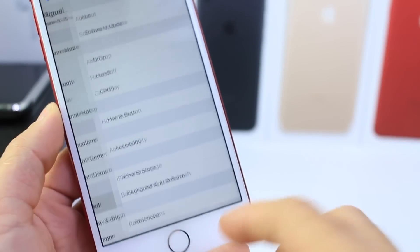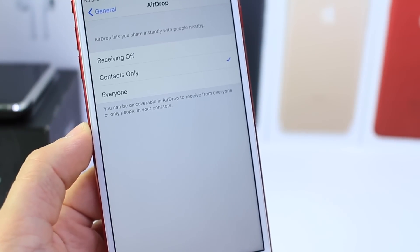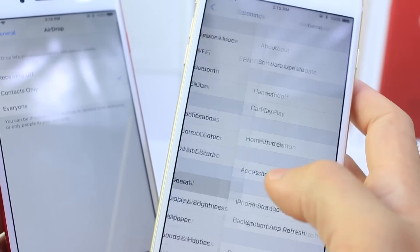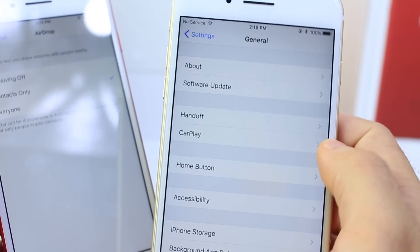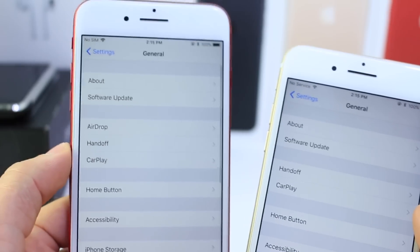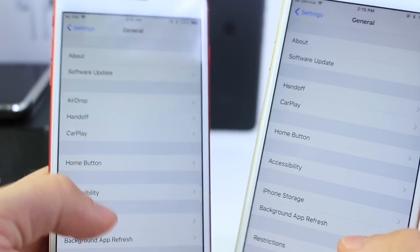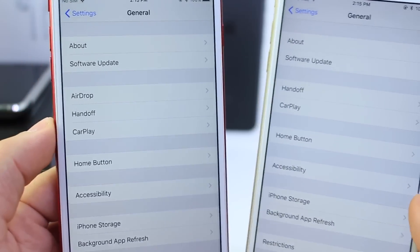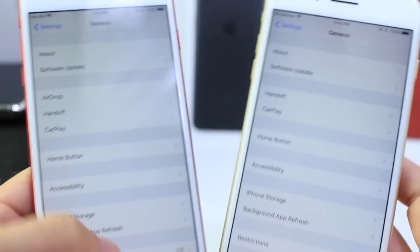If you jump into General, you also see a new option for AirDrop. You didn't have that option in Beta 3 — it was just the Handoff and CarPlay option. But now we have a new AirDrop option so you can manage AirDrop from Settings. I'm not sure why Apple would add that to that particular section, but it is a new option there.